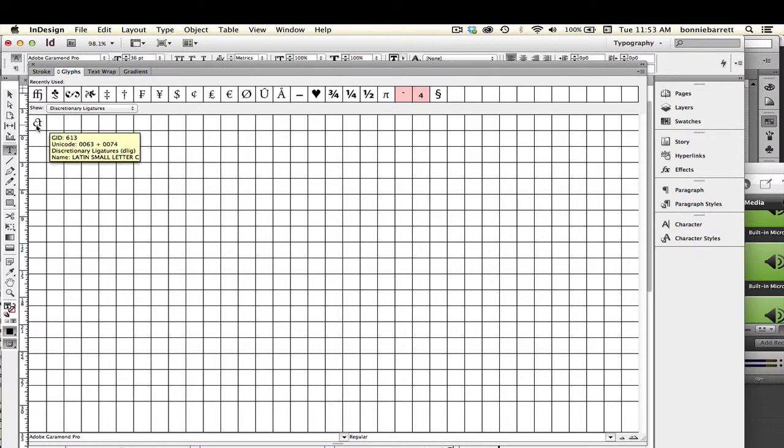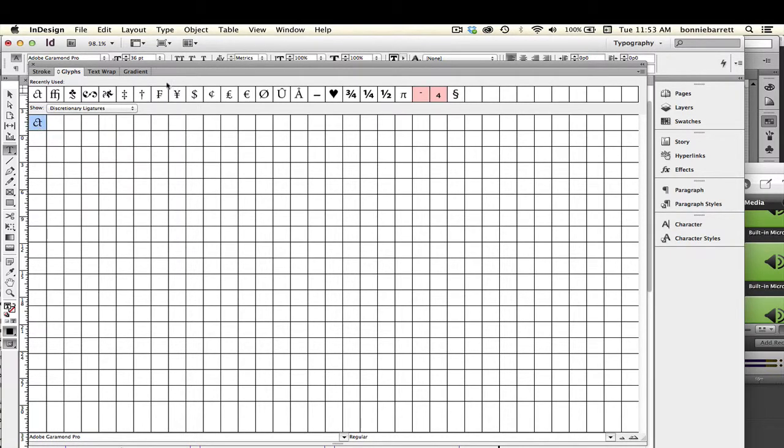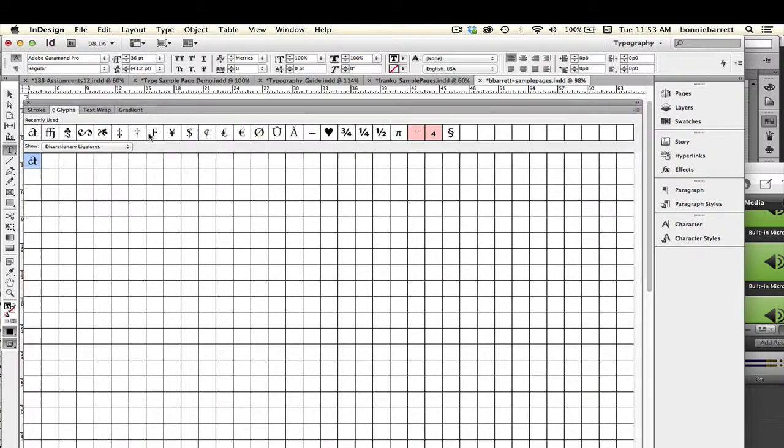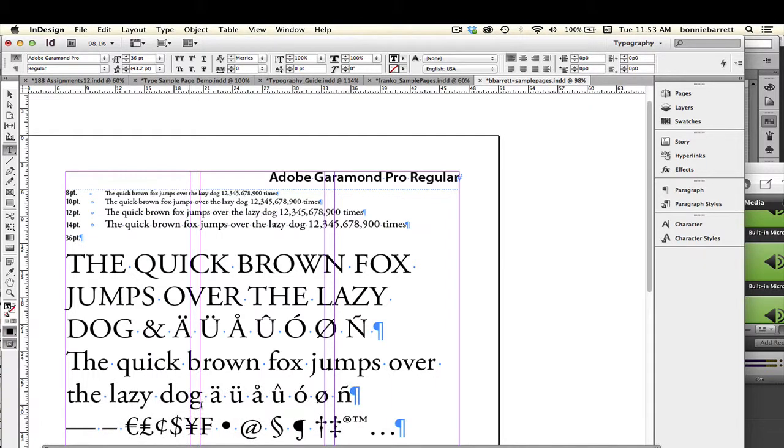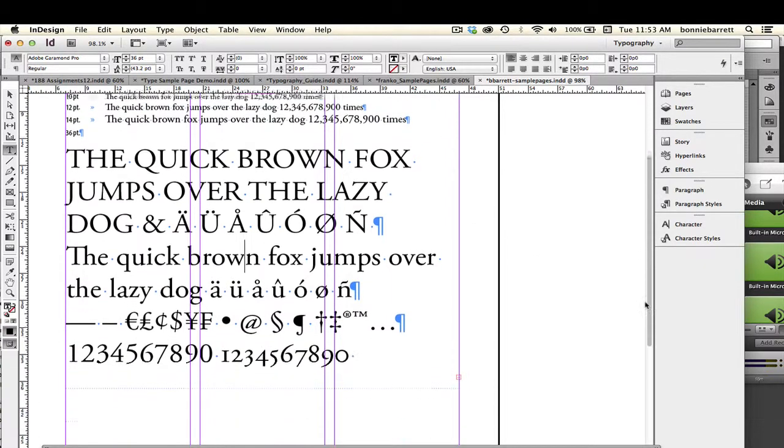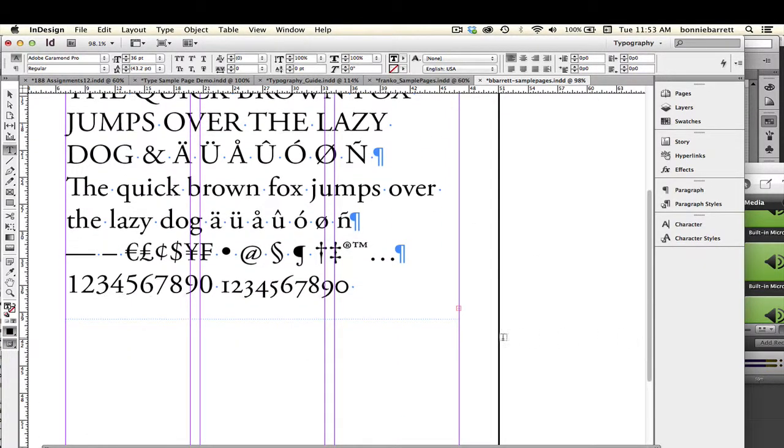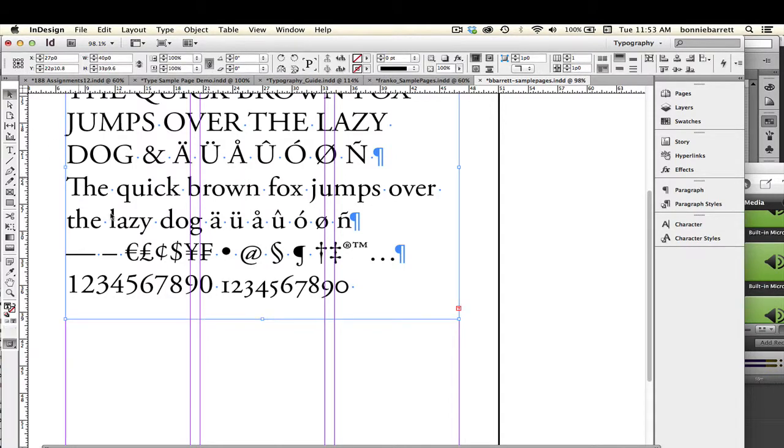And we even have discretionary ligatures right up here. There's just one in this particular typeface, but that's kind of interesting, sort of archaic. And feel free to do a little bit of exploring and add some extra characters in here if you would like to, because there's a bit of extra space on this page.